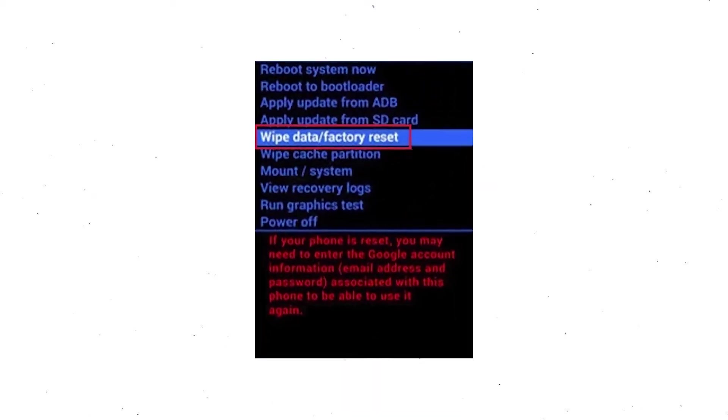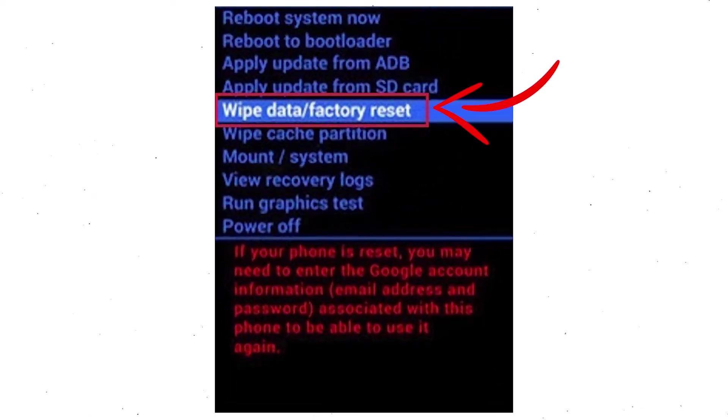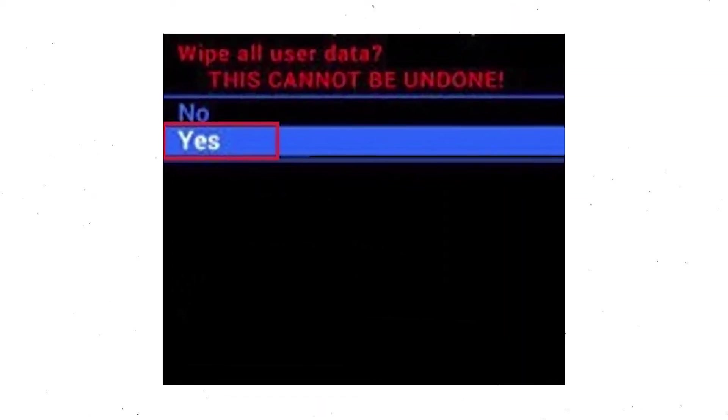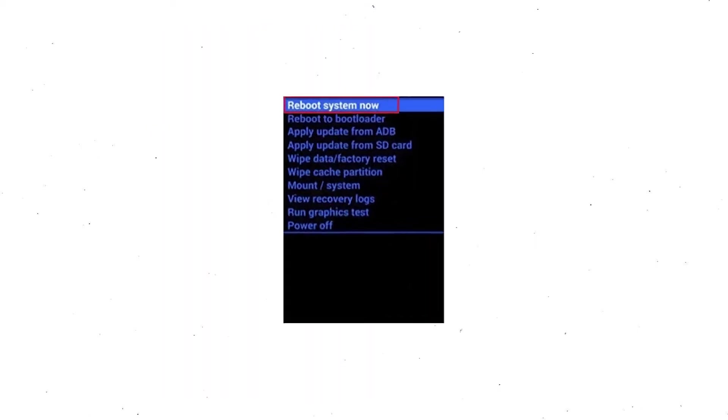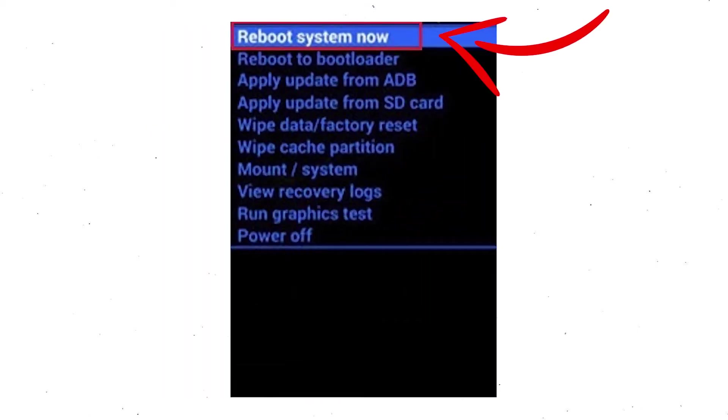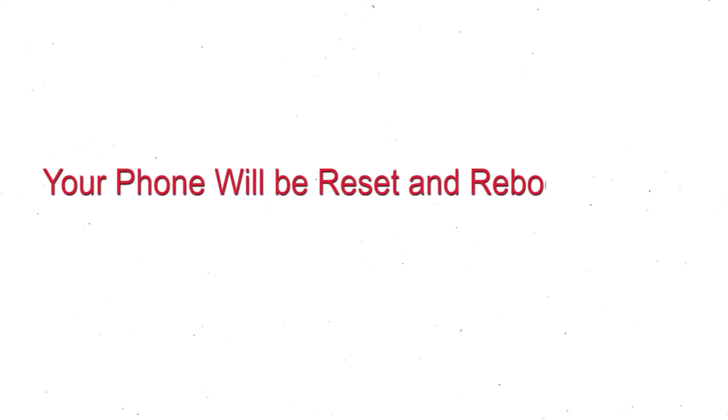Choose the option to wipe data and factory reset with volume buttons to select and power button to accept. Next, select yes option. Finally, select reboot system now option. Your phone will be reset and reboot shortly.